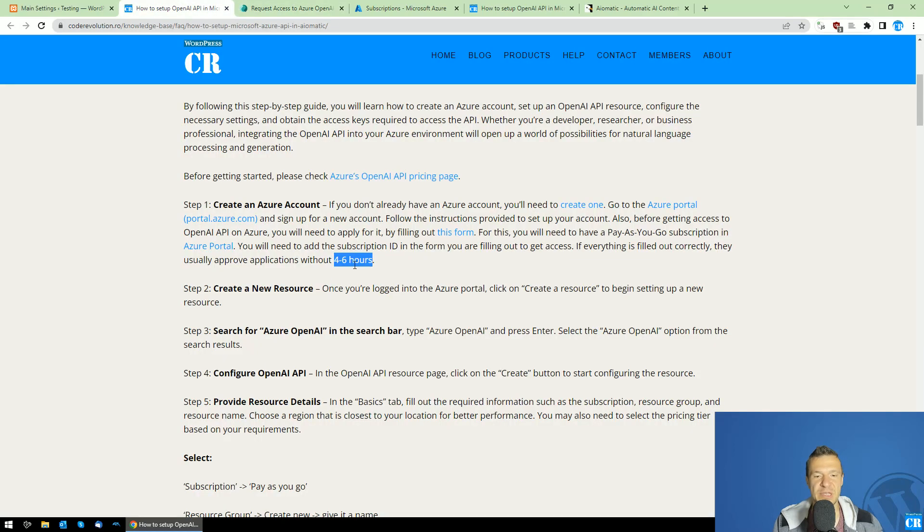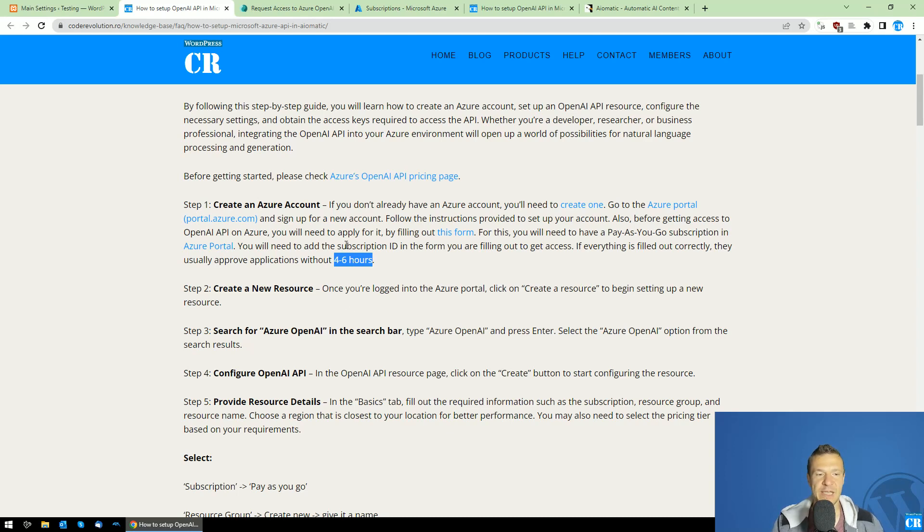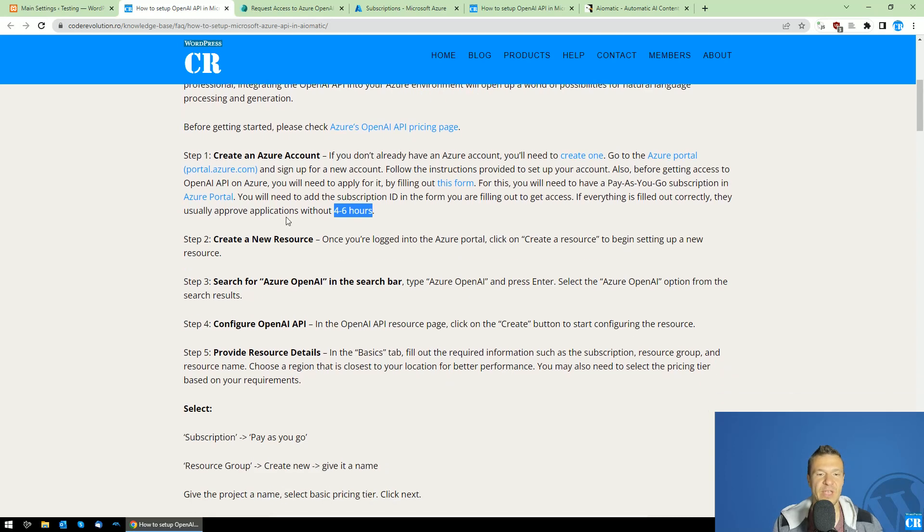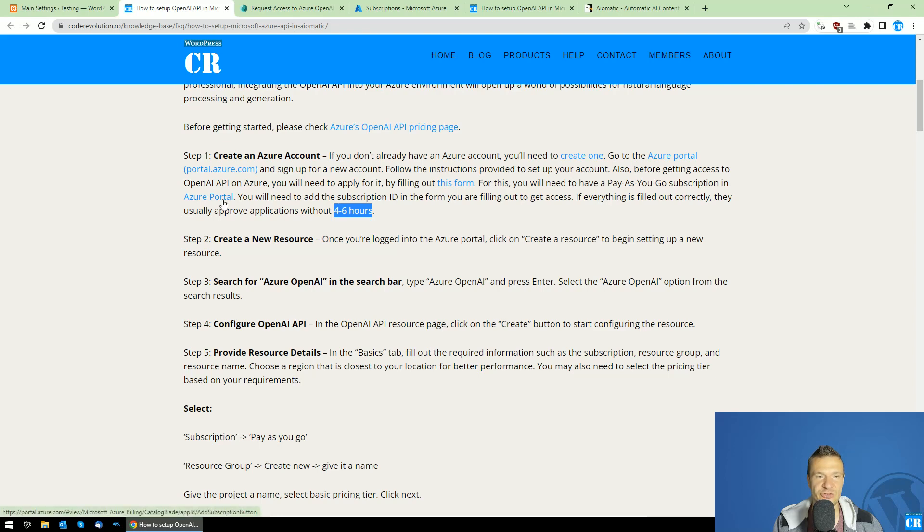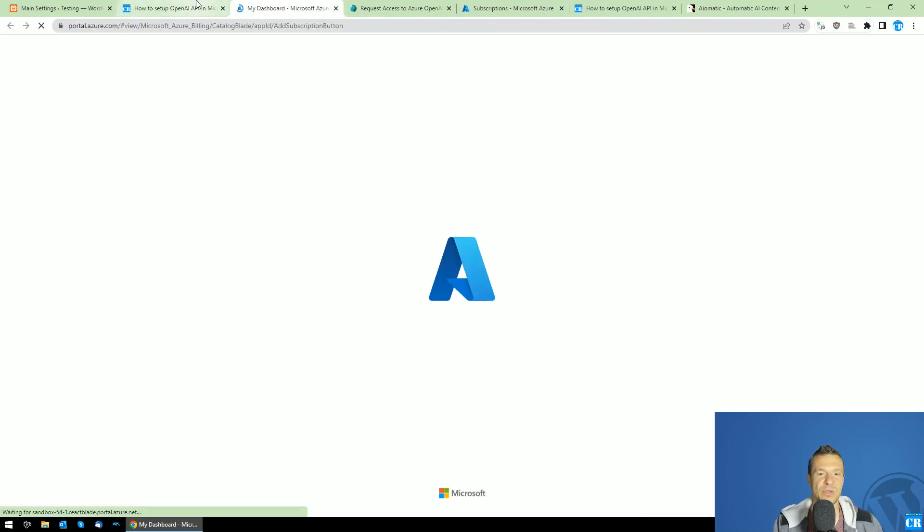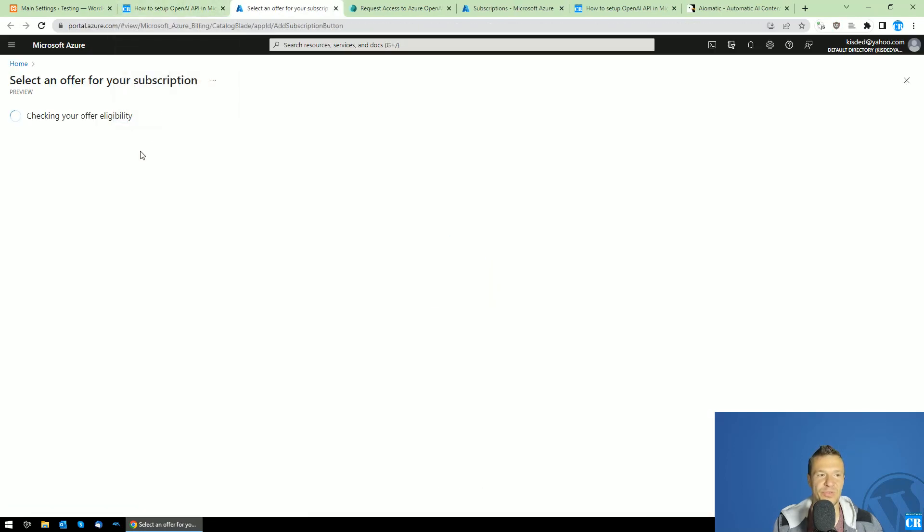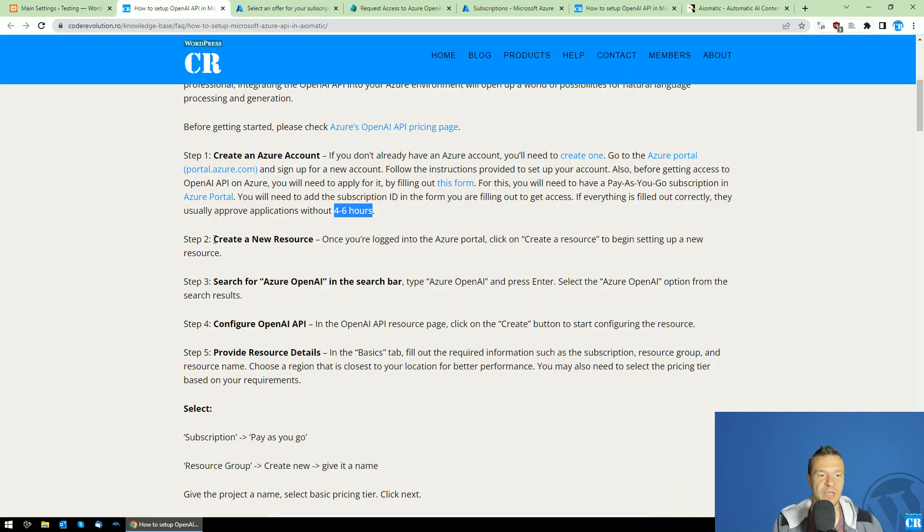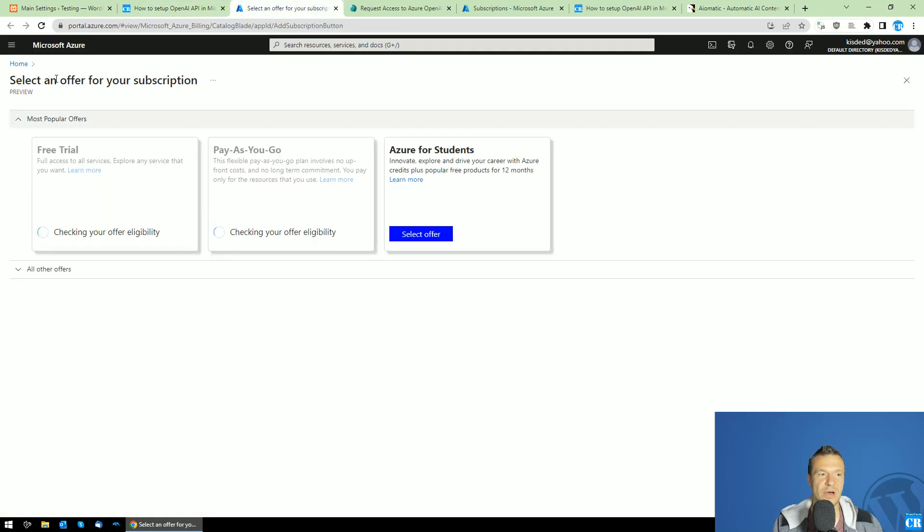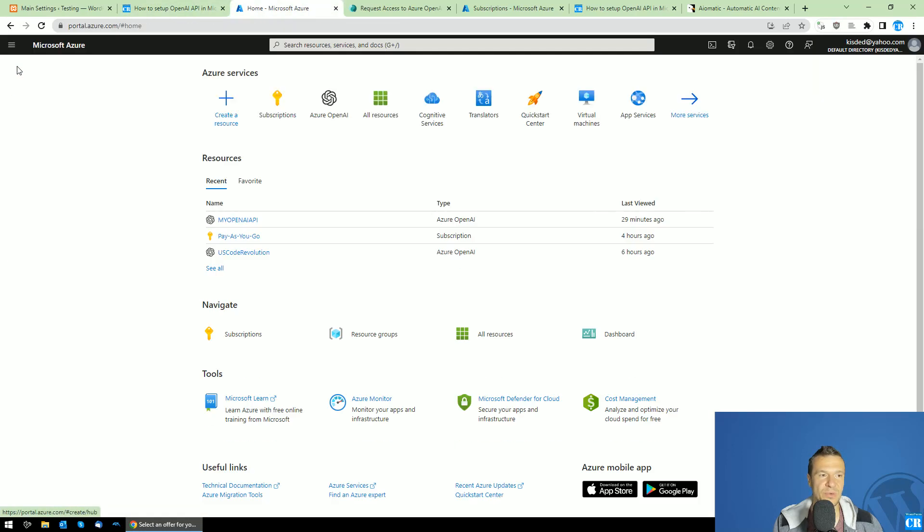So after you submit this form, they usually approve it in four, six hours. If you added all information here correctly, be sure to add the subscription ID here correctly because this is very, very important. But in the worst case, in the worst case, in 24 hours, you will get access to OpenAI API on Azure. So afterwards, log into, after you get approved, log into Azure portal and you will have to do some steps once again because you will need to create a new resource.